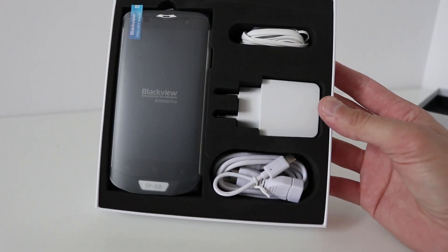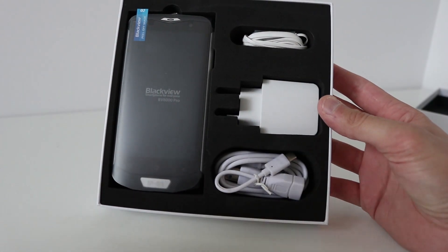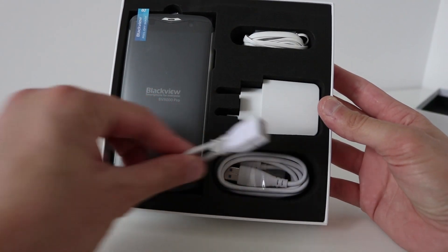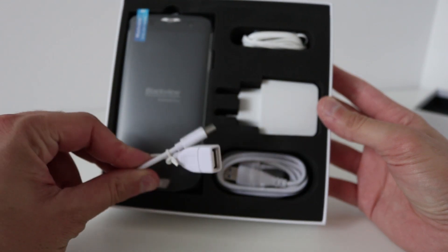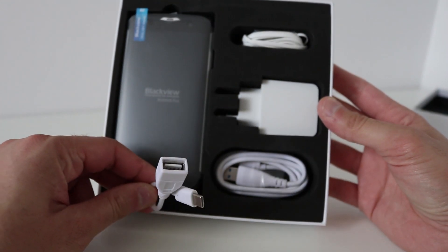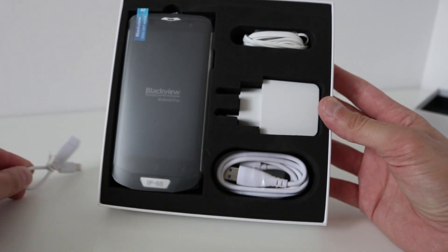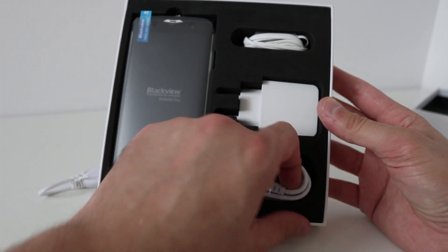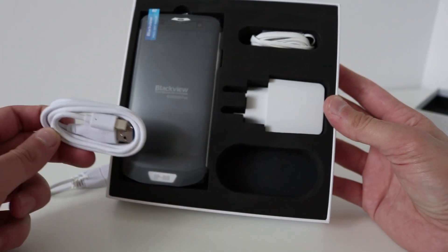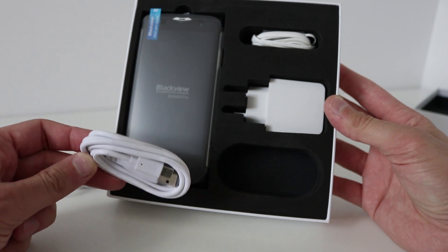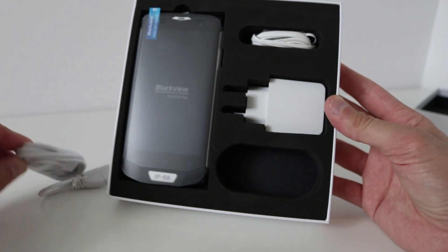So here is the contents, we can take this out. It has an OTG cable with USB Type-C, USB charging cable.